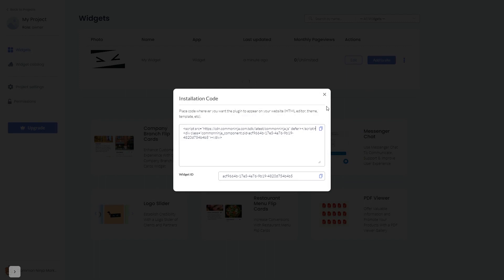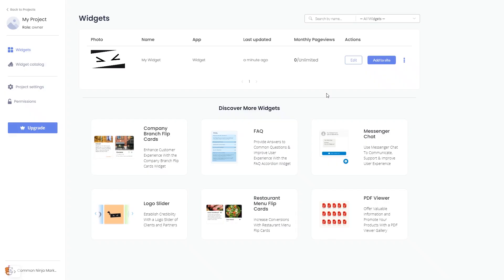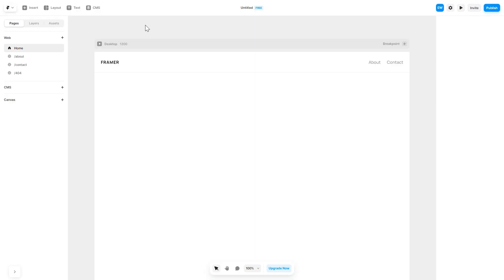Close the window. Remember, you can always return to the widget and keep on editing it. Now let's head to the Framer website editor.